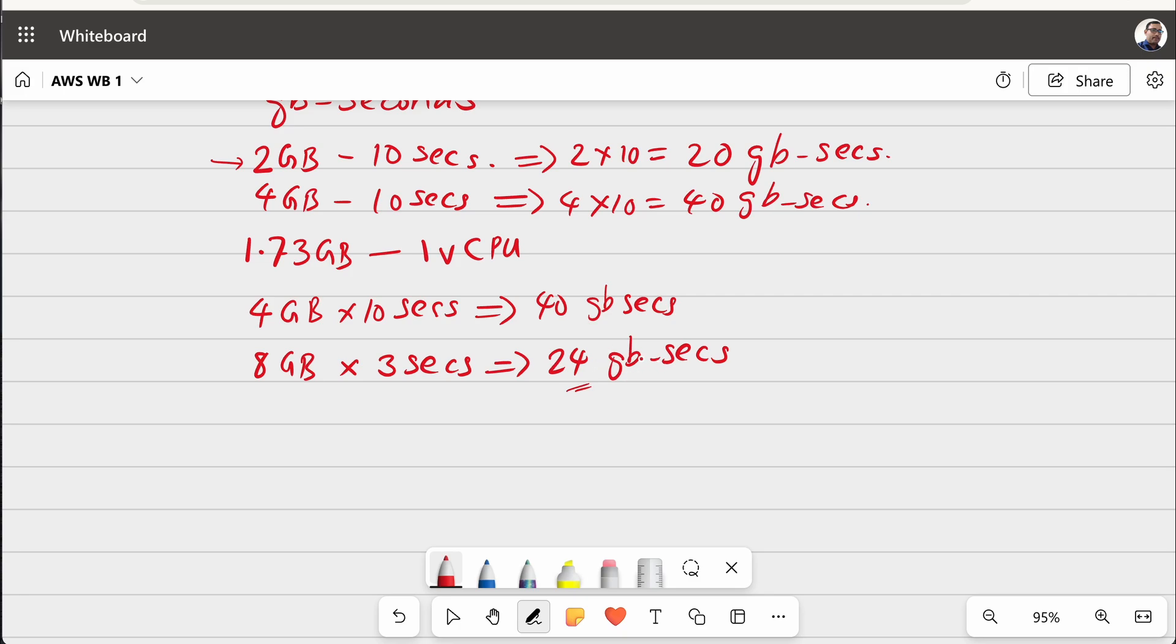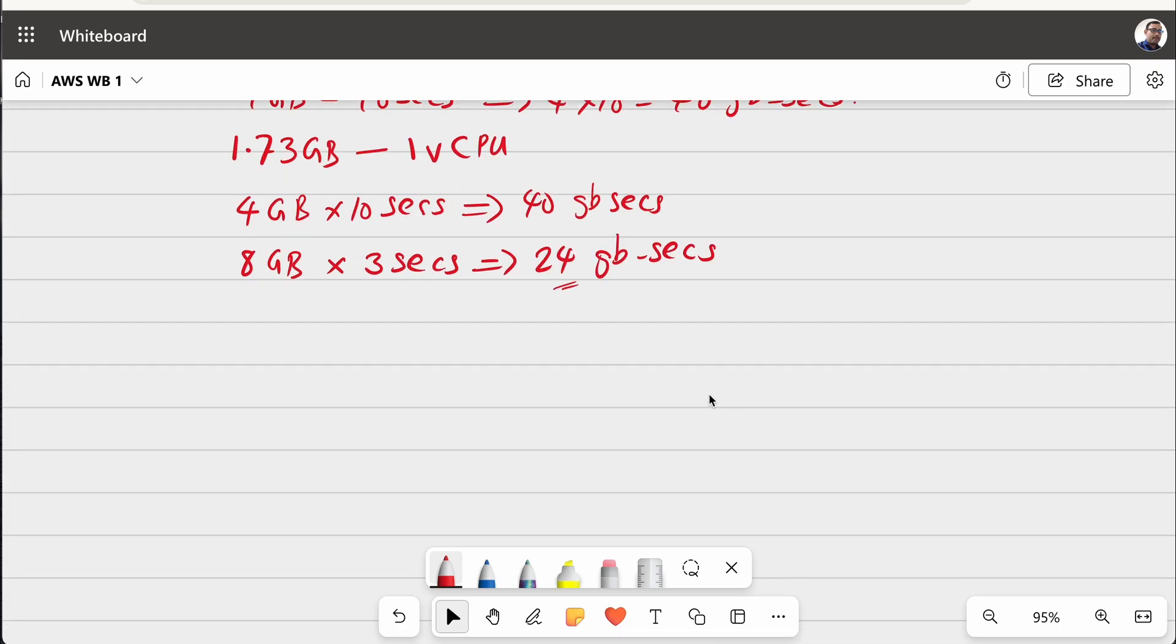So, when you are designing your Lambda function, you can keep that in mind. Now, let us see, we are saying it is priced per GB second. But per 1 GB second, what is the price? It is interesting to know.